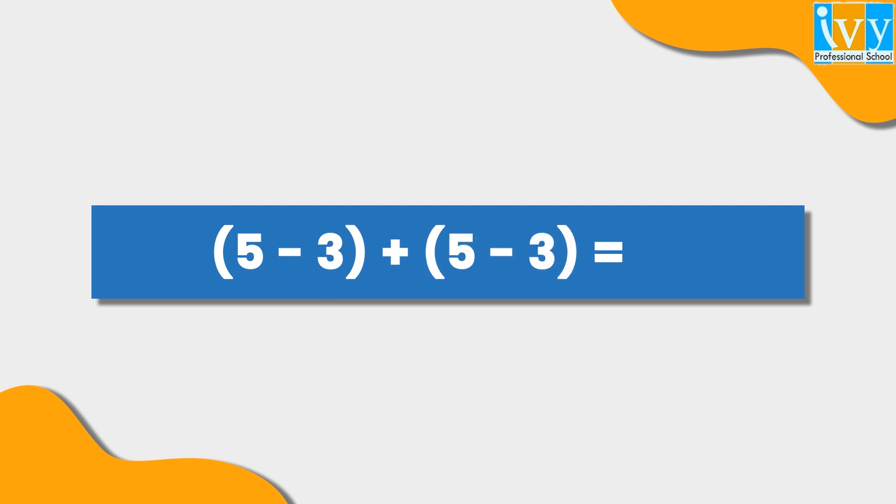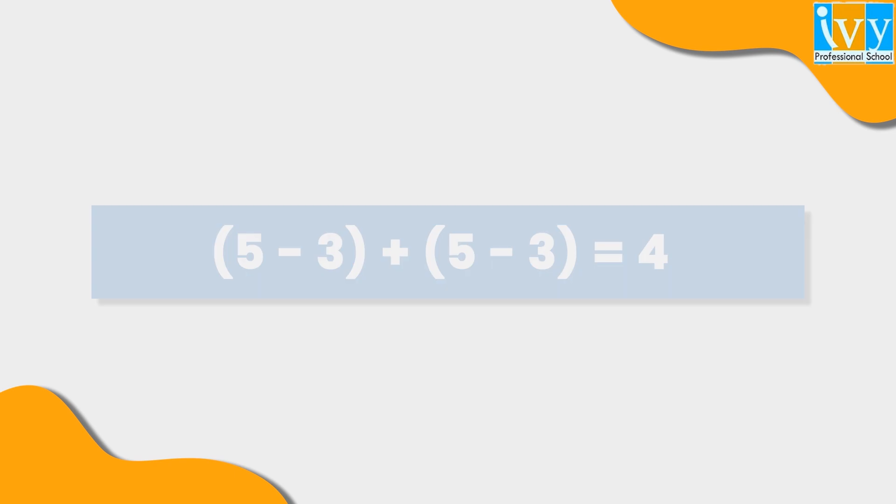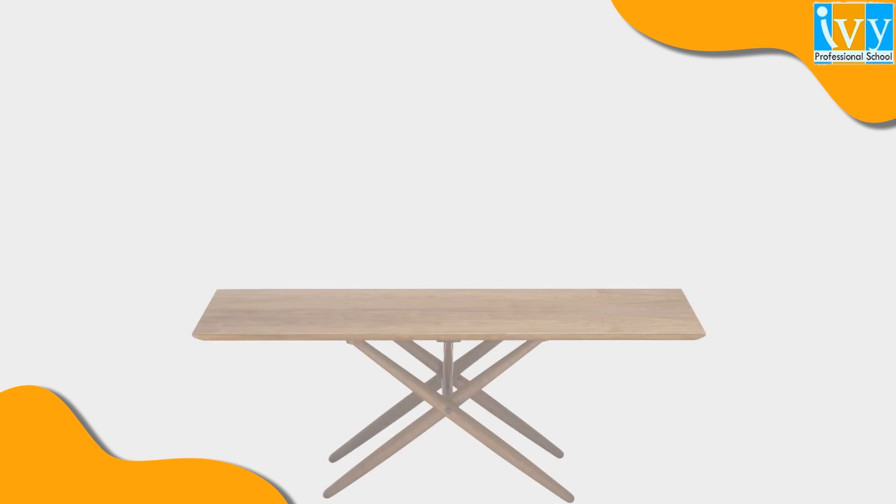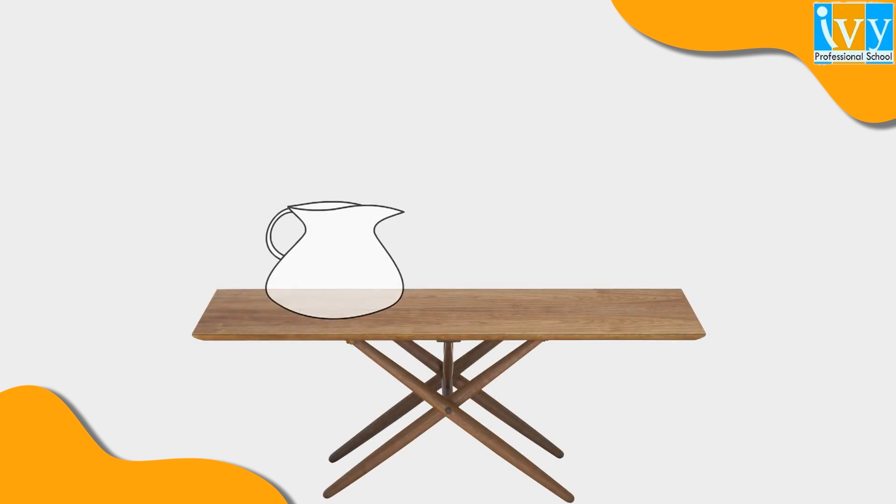This part does not actually lead to the right answer, but it is a fruitful way to begin thinking about the question. Now let's get into the logic of this question.